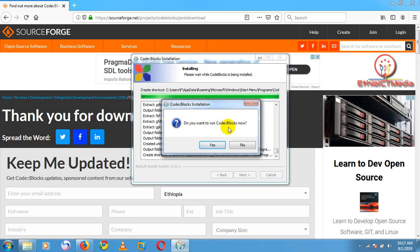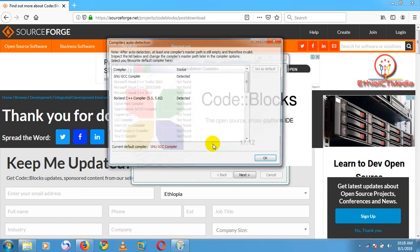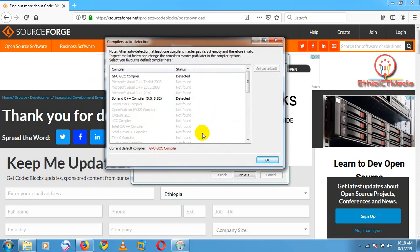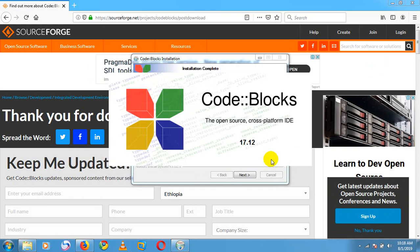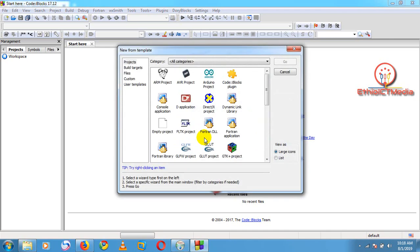Do you want to run Code::Blocks now? Yes. So this starts now, and here is the shortcut on the desktop. In order to create a project, we're going to click New Project.